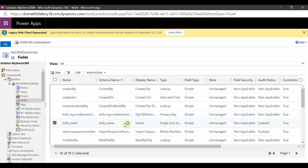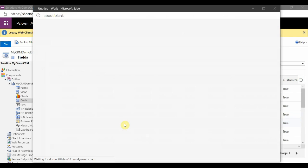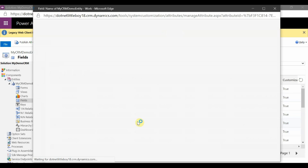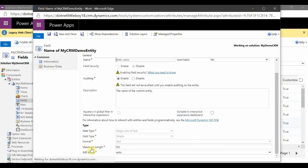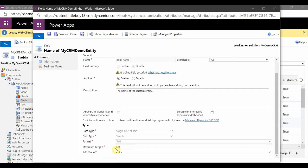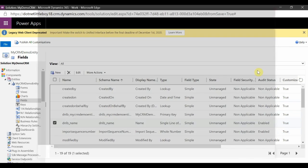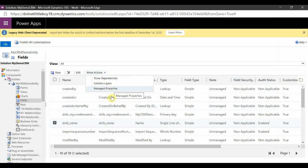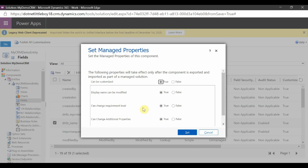For example, here we have the Name field — it's a simple text field with a maximum length of 100. If you want to allow changes to the properties of this field later in the target instance, you can select this component and click on 'Managed Properties'. This feature controls which particular components can be changed at the target instance.